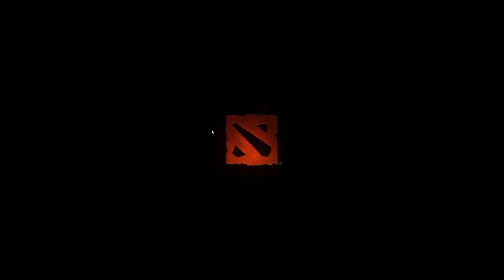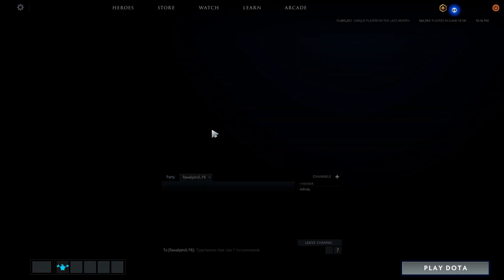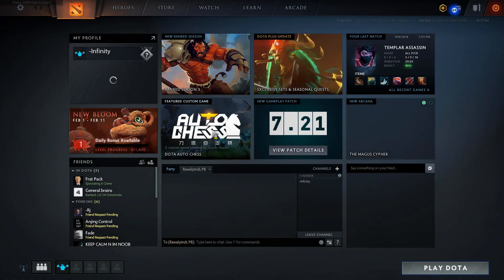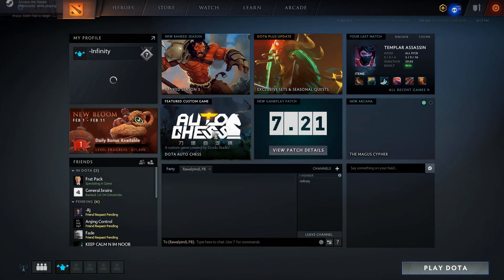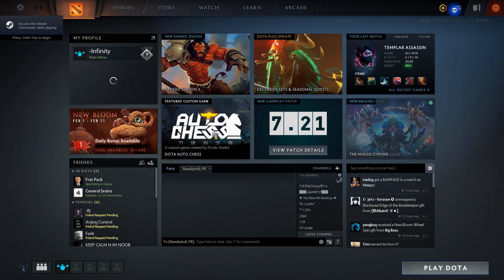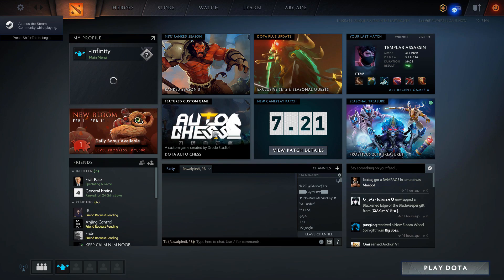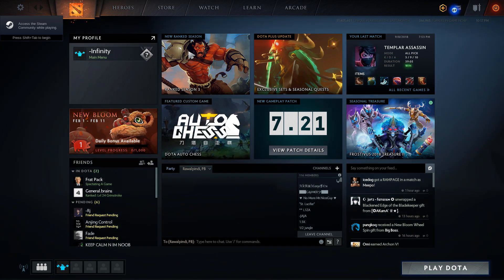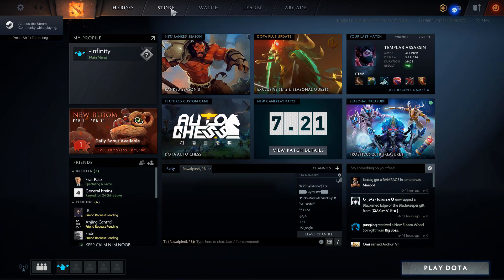Okay, so here we go guys, and Dota will launch now. Yeah, here we are, so it's working fine.